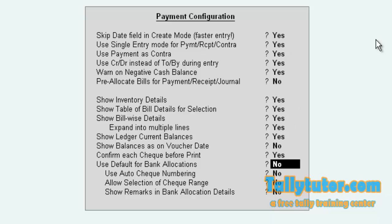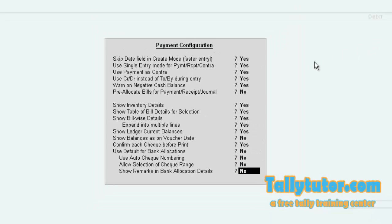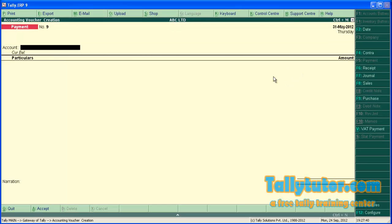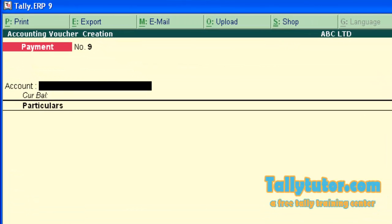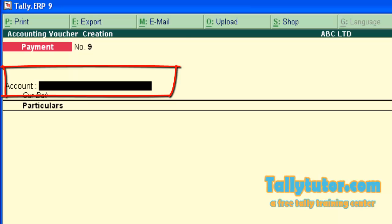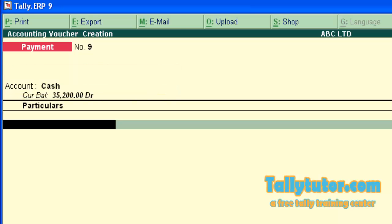Now we are in single entry mode. At the top of the voucher, just after account, select the credit aspect. Here it is cash. You are paying cash, so select it there.